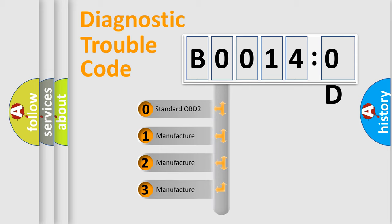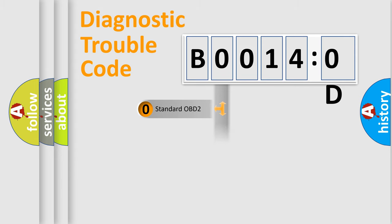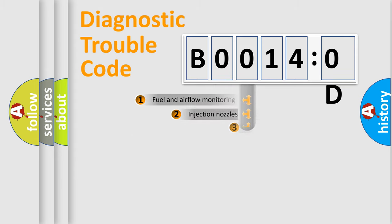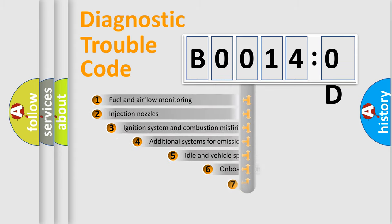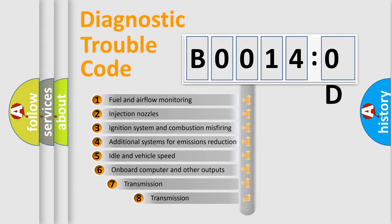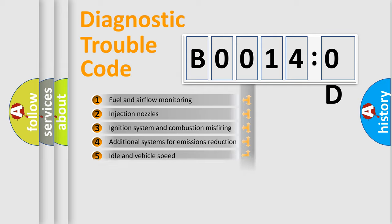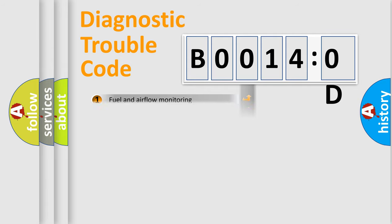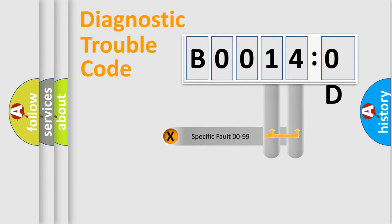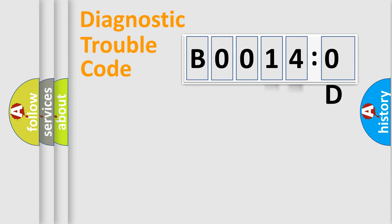If the second character is expressed as zero, it is a standardized error. In the case of numbers 1, 2, 3, it is a more prestigious expression of the car-specific error. The third character specifies a subset of errors. The distribution shown is valid only for the standardized DTC code. Only the last two characters define the specific fault of the group.